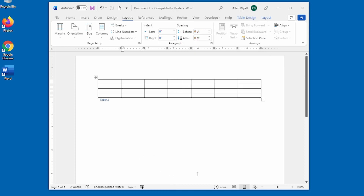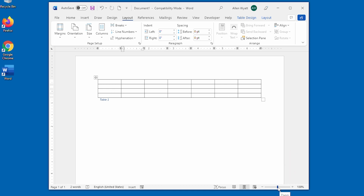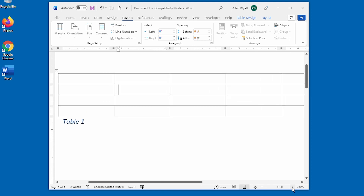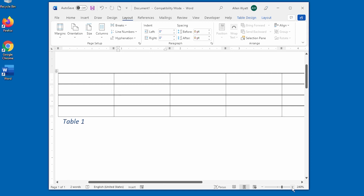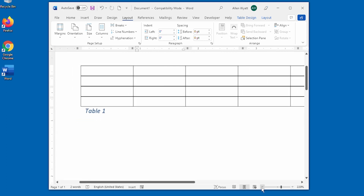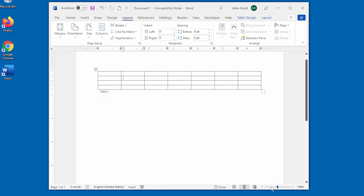There is one other thing on the status bar I want to show you: the Zoom Control, located at the bottom right-hand side. It comes in really handy because sometimes, if you have a monitor with a very high resolution, what you see on screen may look really tiny. You can click the plus and minus arrows or drag the slider to control the size of what you see on screen. It doesn't change the actual print size — only the display size. This is a very powerful control you'll use again and again as you work with Word.